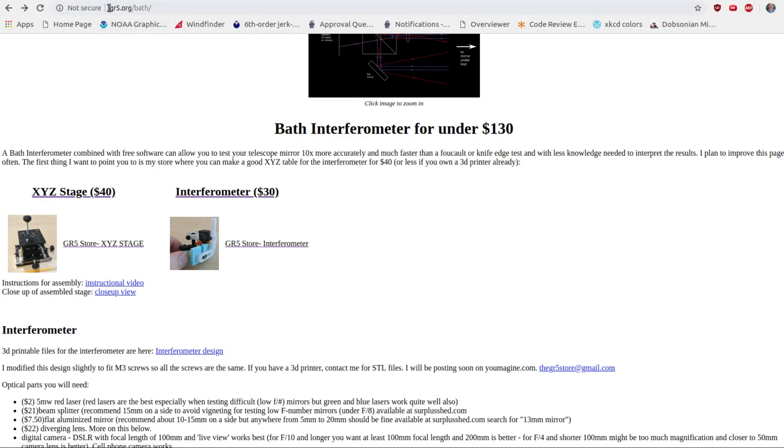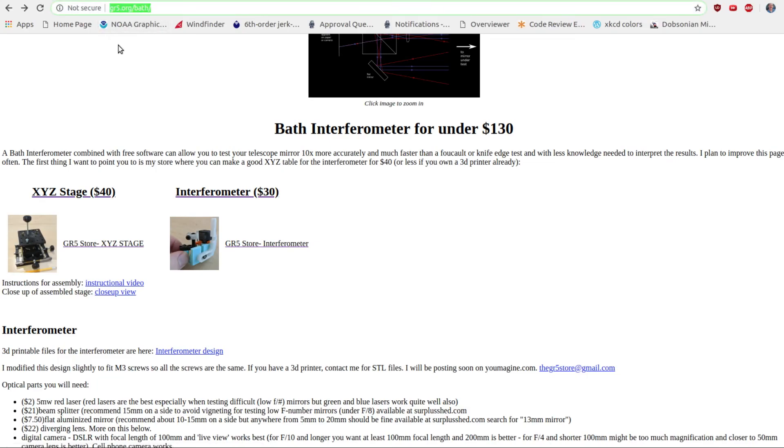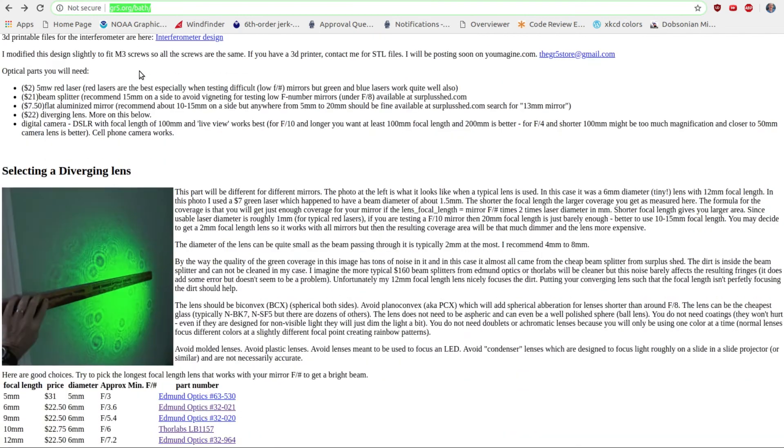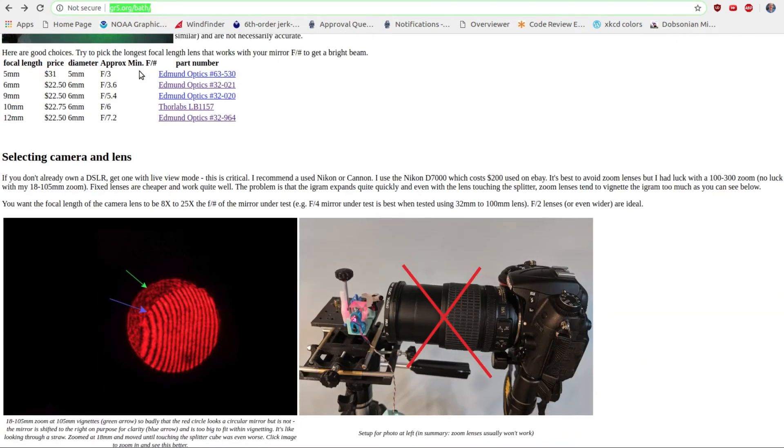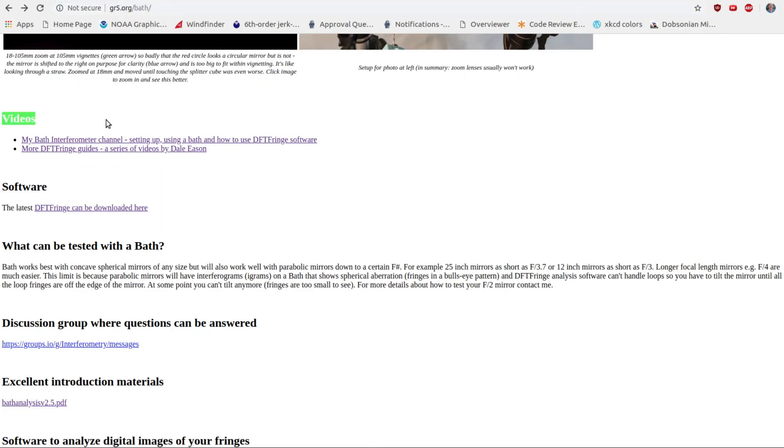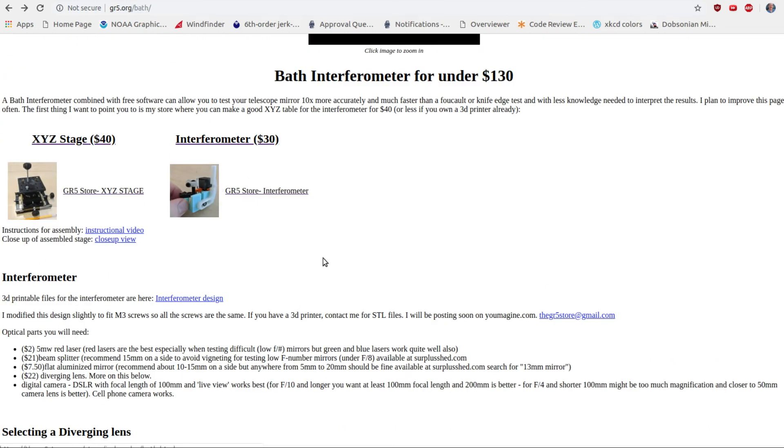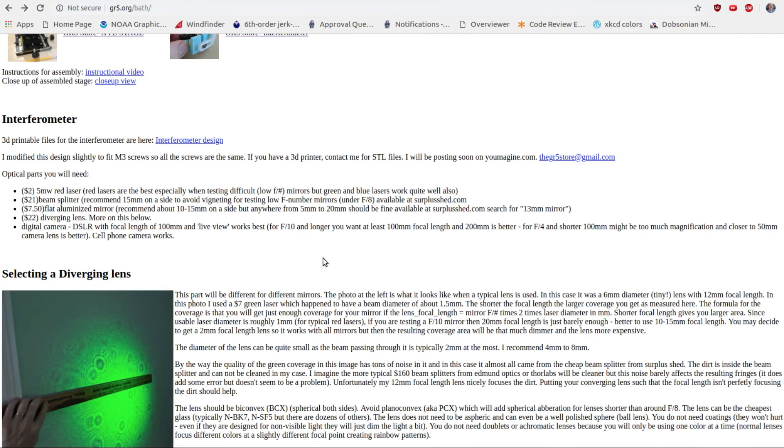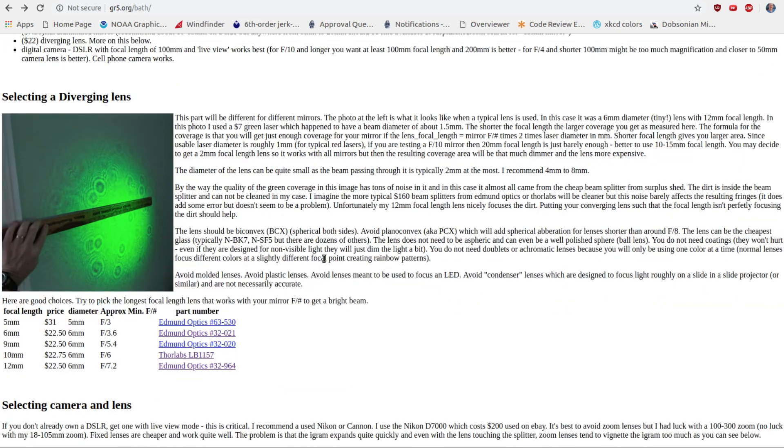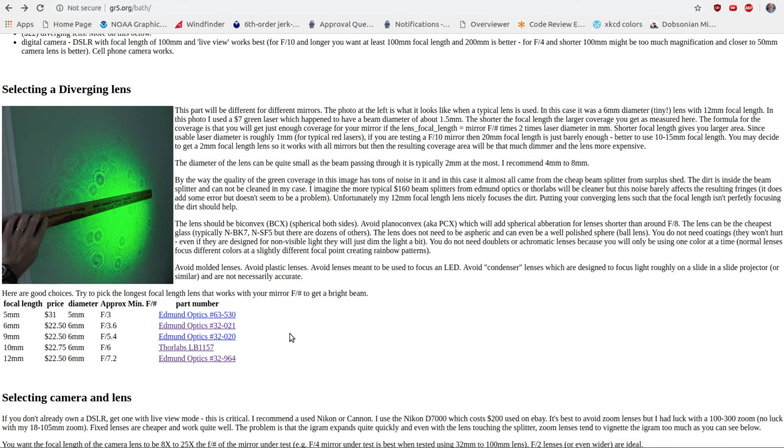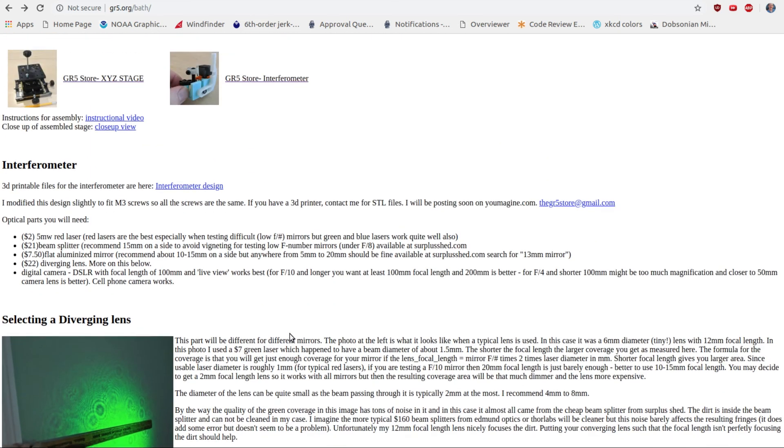Links to all my bath videos are on my webpage at gr5.org slash bath. I sell very accurate and very inexpensive bath interferometer kits, and there's links for how to make them yourself on that page as well. You can either get the entire kit or just the parts you need.